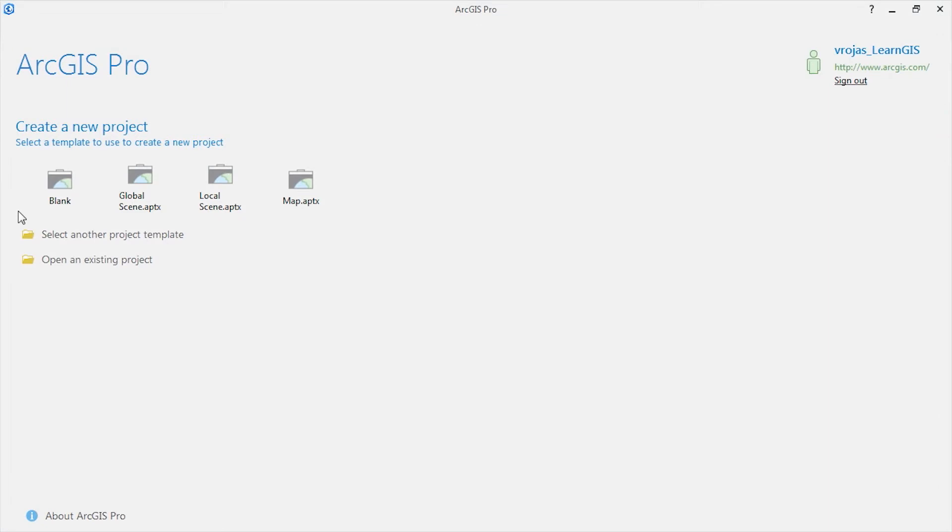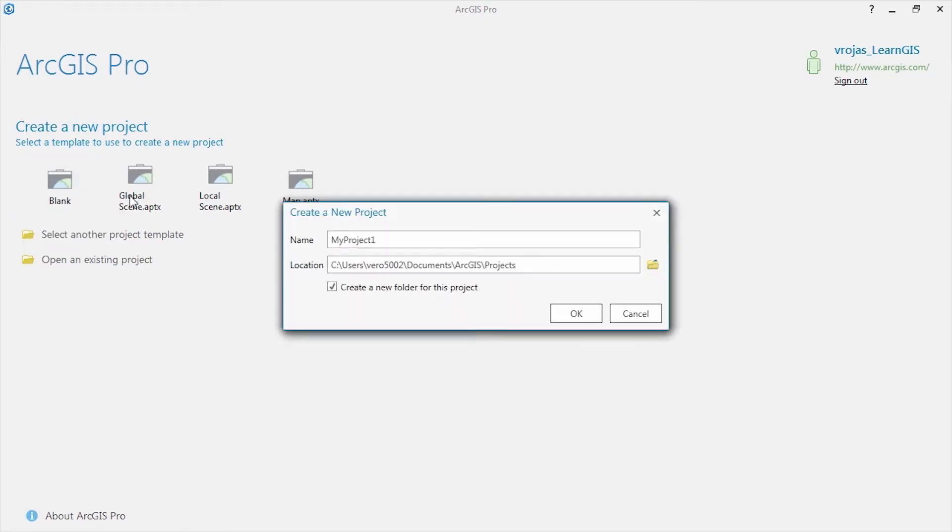Upon signing into ArcGIS Pro, you can begin to migrate your existing content by creating a blank project. Name the project and browse to a location on disk where you would like the project to be stored and click OK.